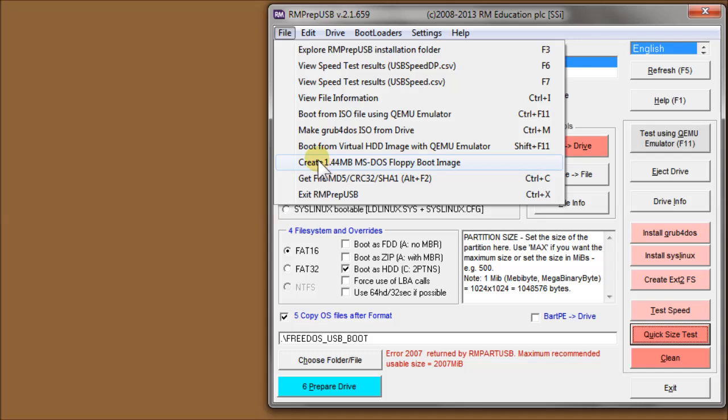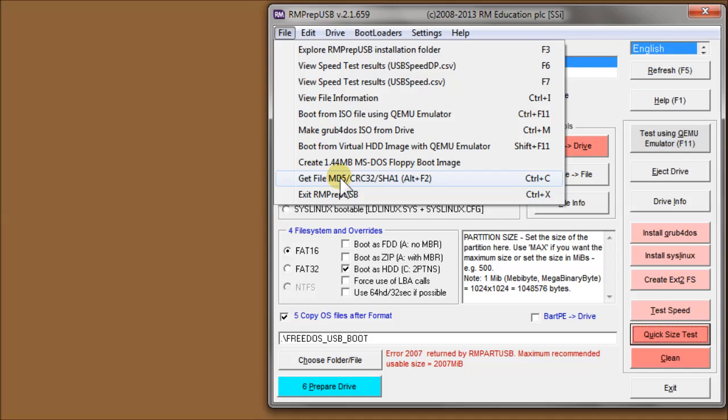This creates 1.44 megabyte MS-DOS floppy boot image, as it says. This is from the code inside a DLL that's in Windows. So there's no Microsoft code used by RMPrep USB because of copyright reasons. This option will calculate the MD5 or CRC32, or SHA-1 checksum values of a file. So this is very useful. If you download an ISO file, say from the internet, and it's a couple of gigabytes, you need to make sure that it's not corrupt. So this will calculate the MD5 checksum of that file, and you could compare it with the actual value it's supposed to be on the website. And CTRL-X, of course, is exit from RMPrep USB.